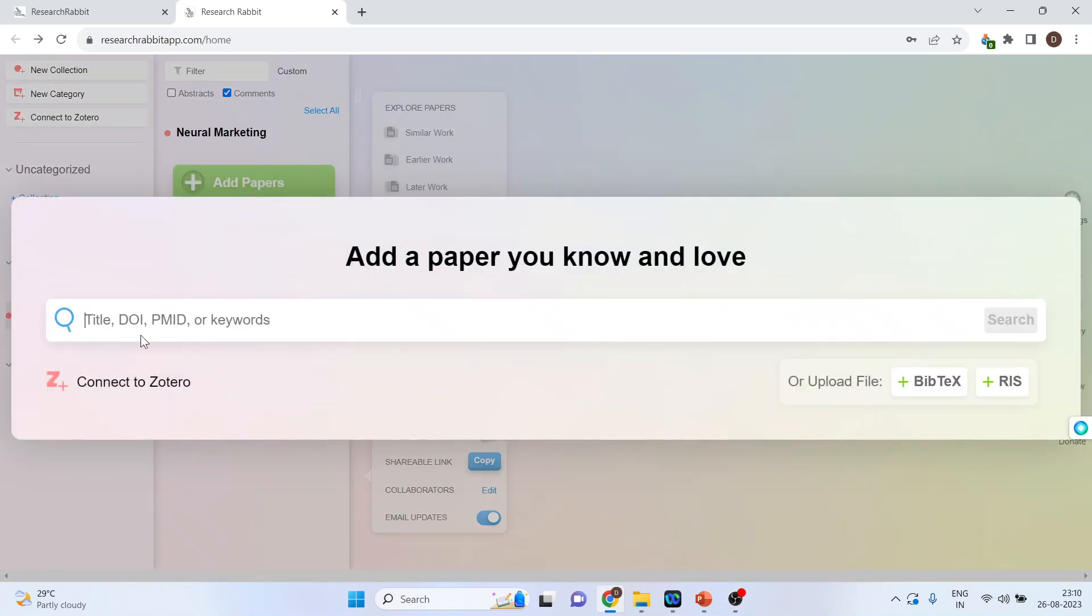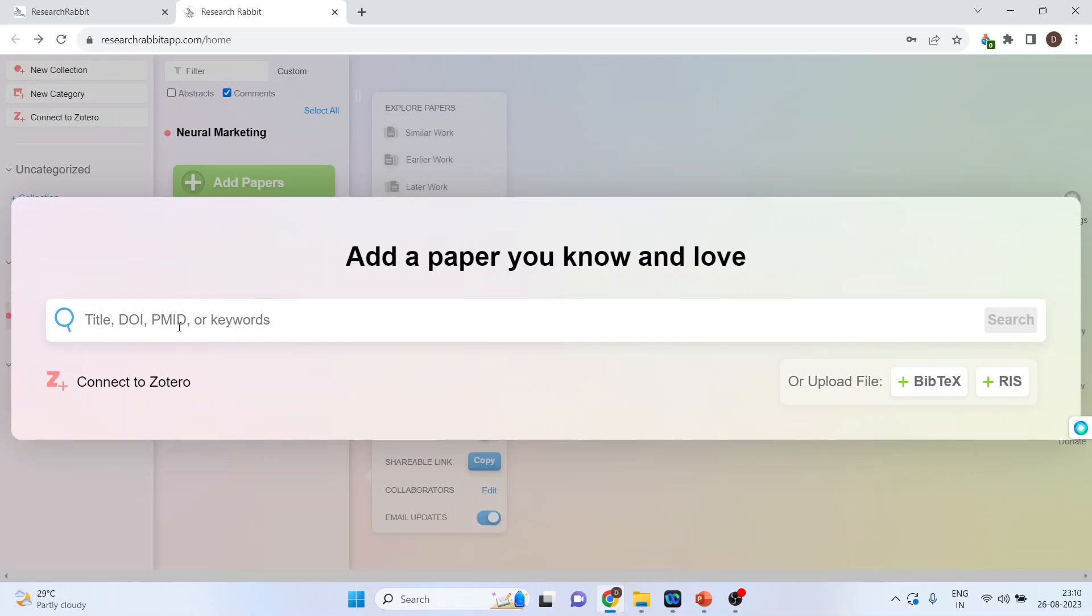So, a search bar will appear. From here, you can connect to Zotero or you can upload the Bibtex and RIS file. Moreover, in this search bar, you can write the title of the paper, the DOI of the paper, the PubMed index, or the keywords.